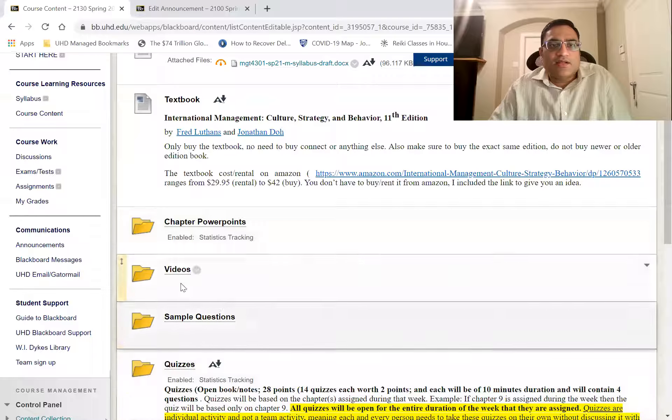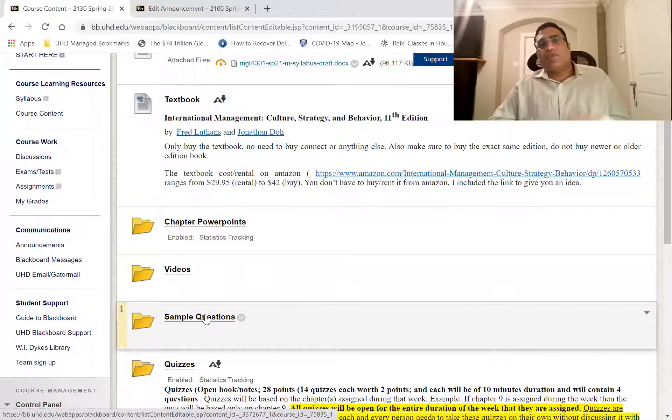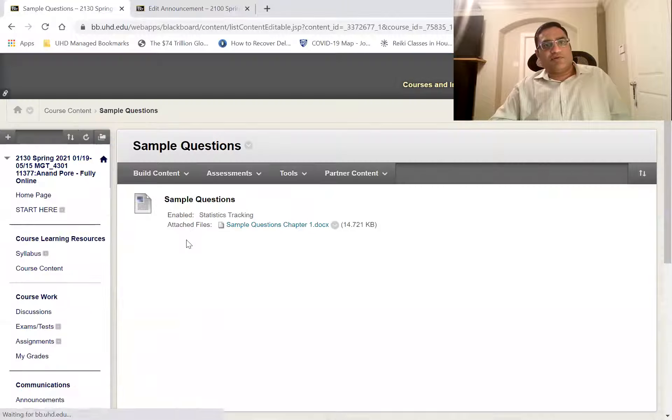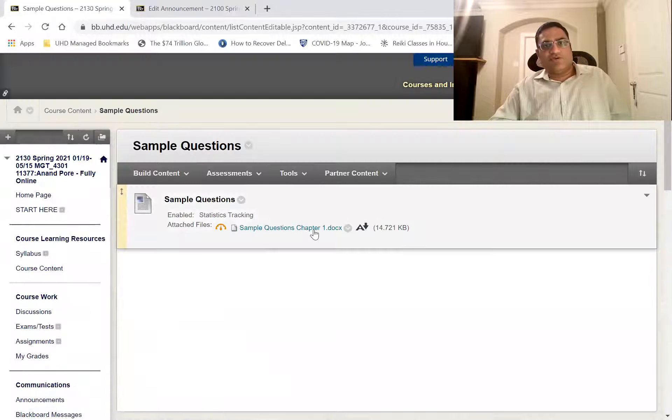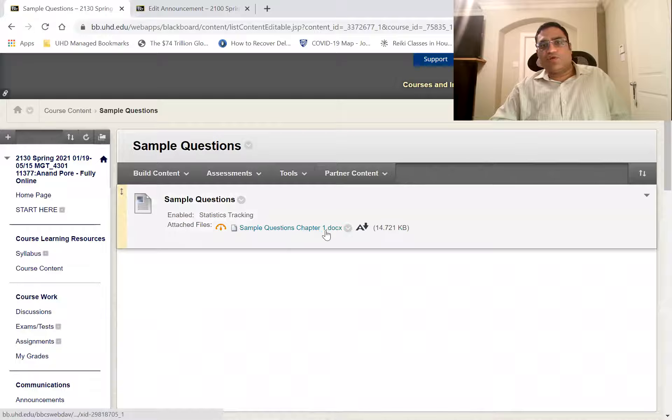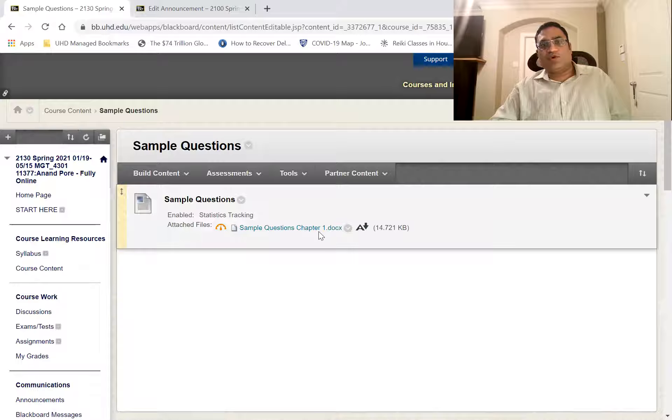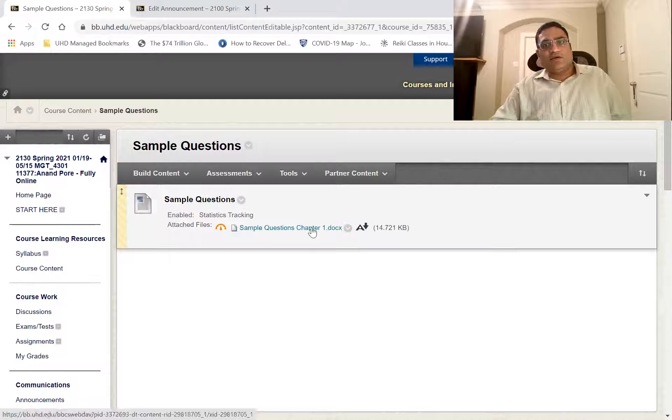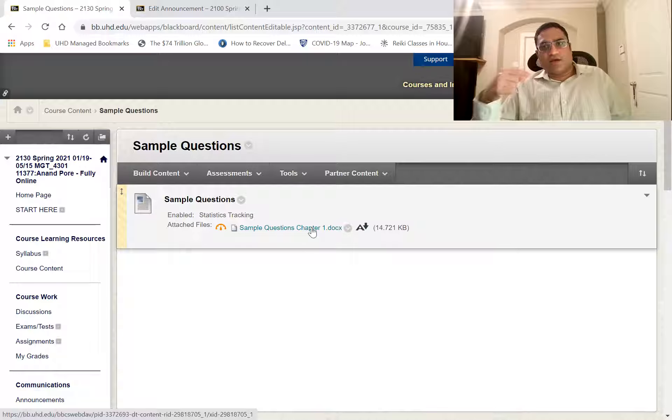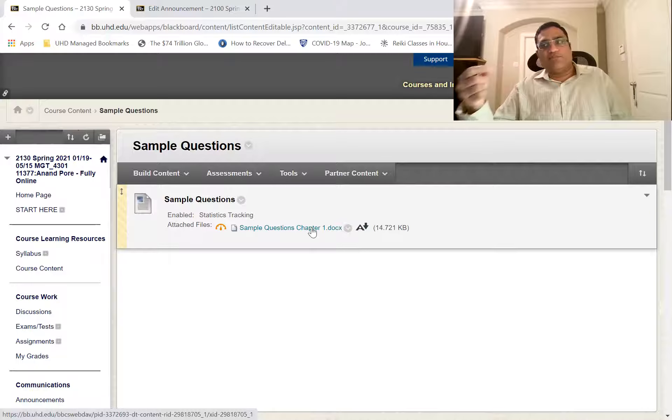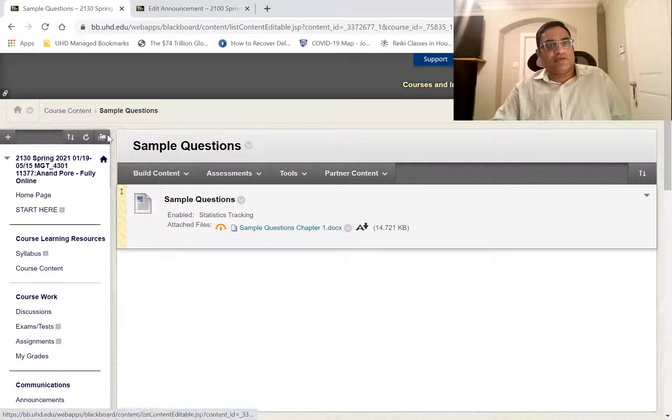Then you got the sample questions. I will discuss this more in depth in the quizzes and the exams.